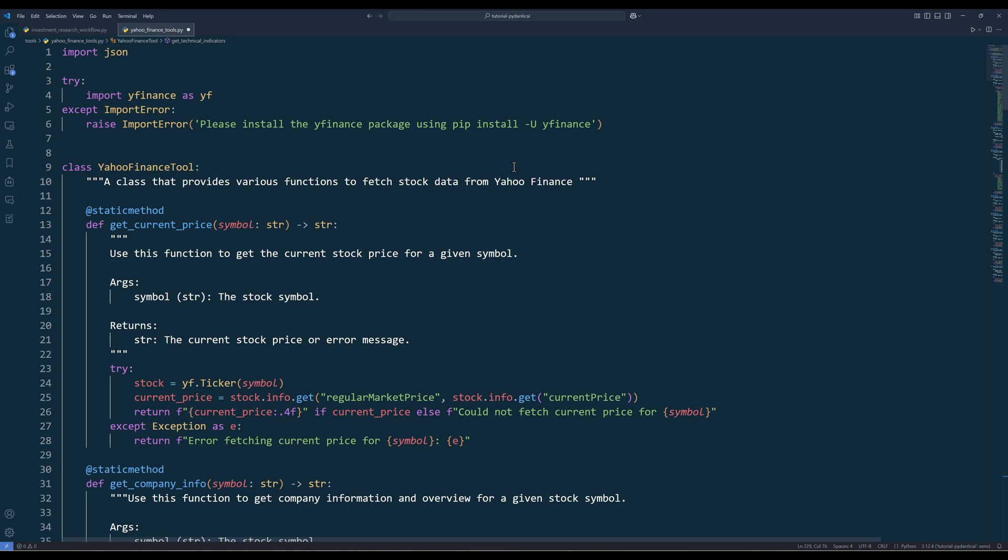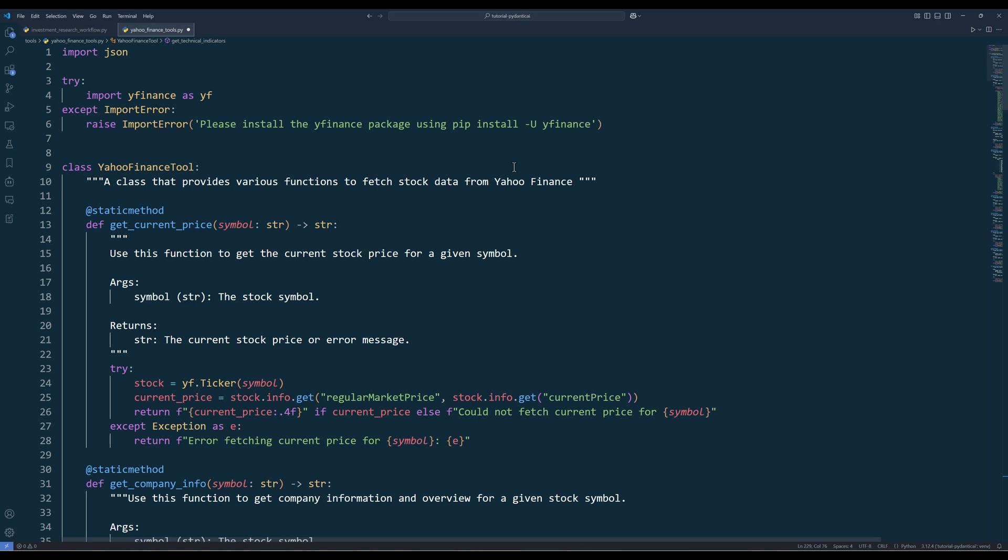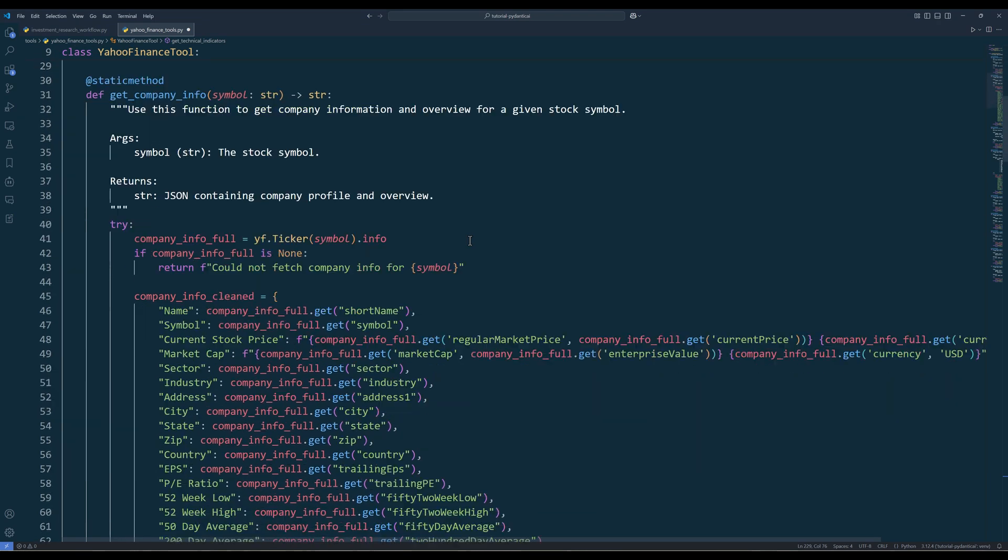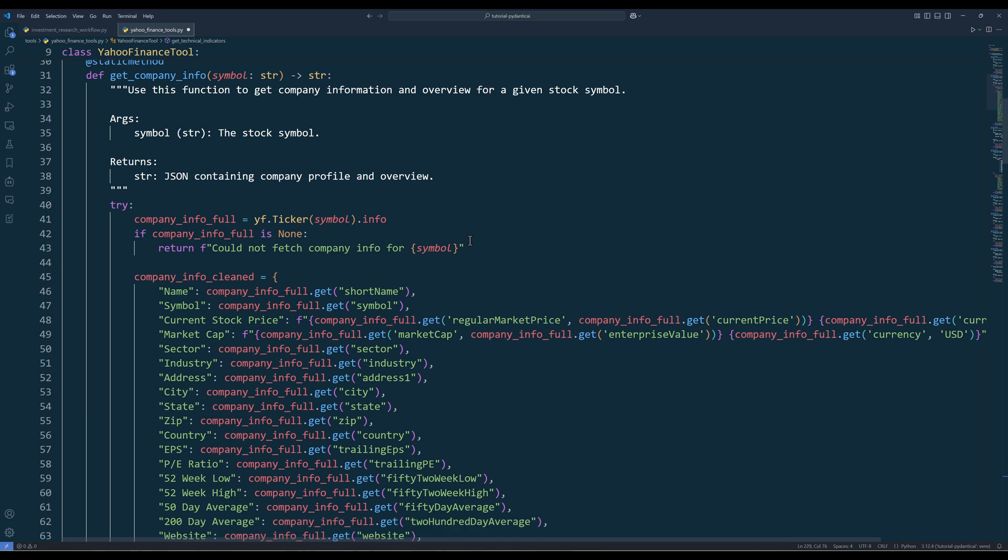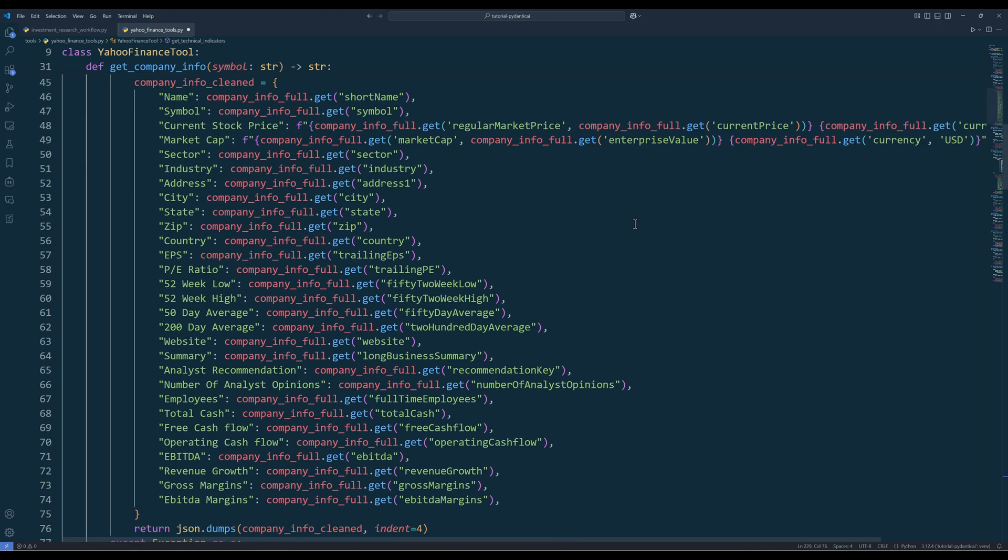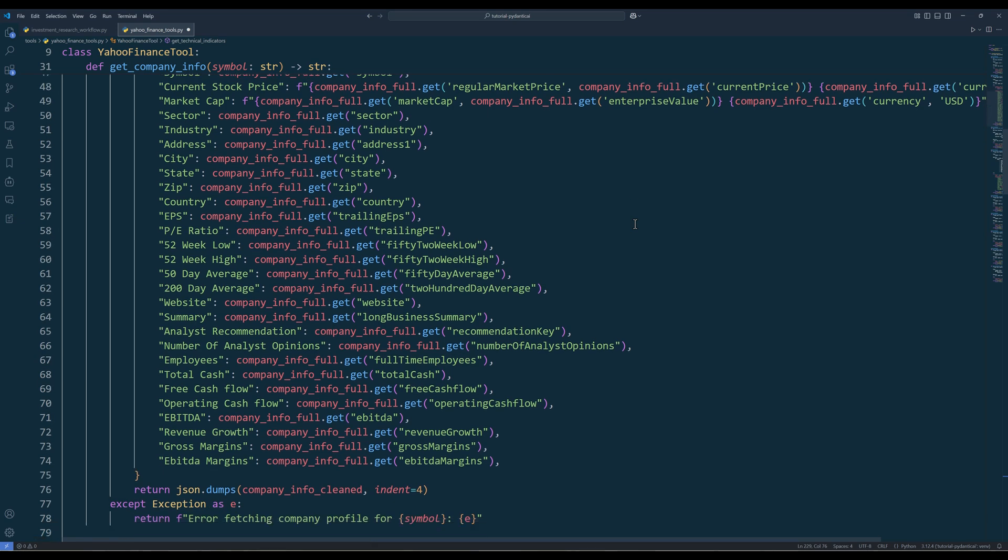Here let me quickly go through each tool function. The GetCurrentPrice method fetches real-time stock prices to provide the most up-to-date valuation data for investment decisions. The GetCompanyProfile method retrieves company profiles to build a complete picture of the business fundamentals. This data gives our AI agents context about the company sector, size, and basic financial metrics before deeper analysis begins.